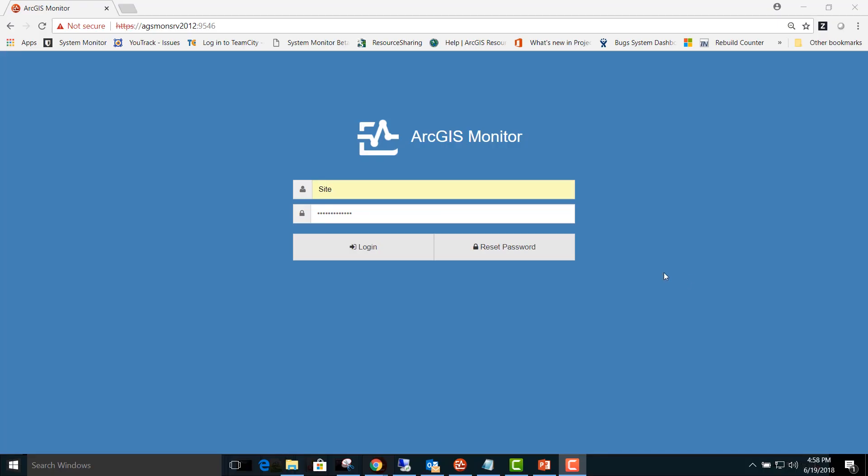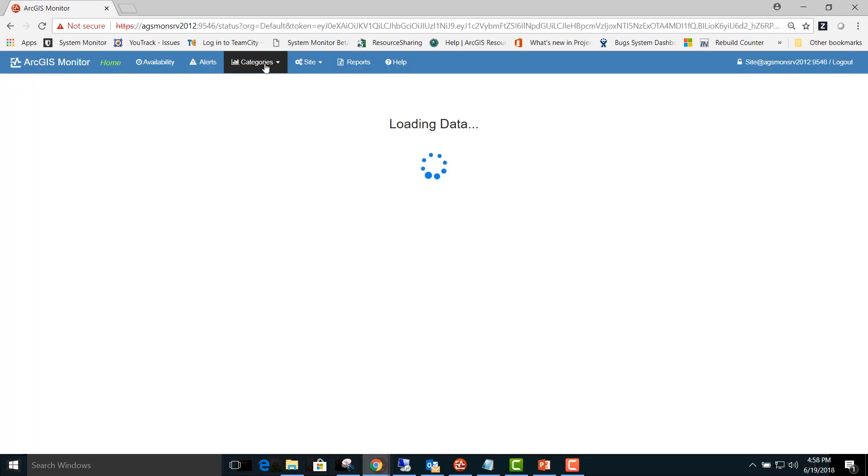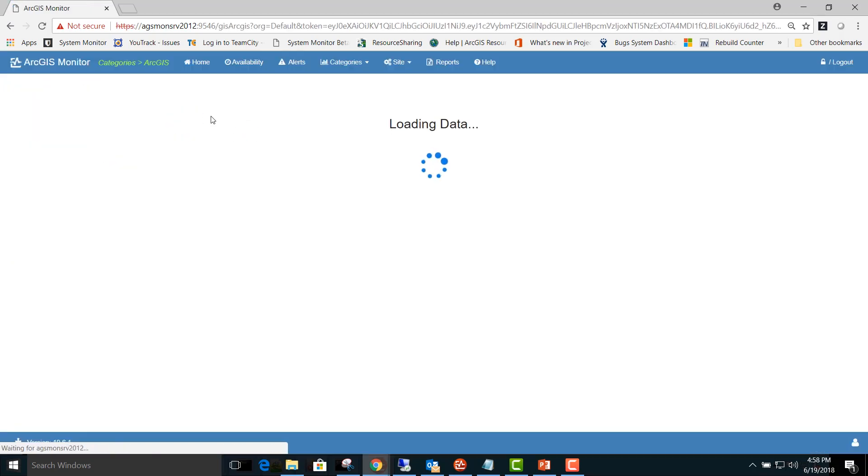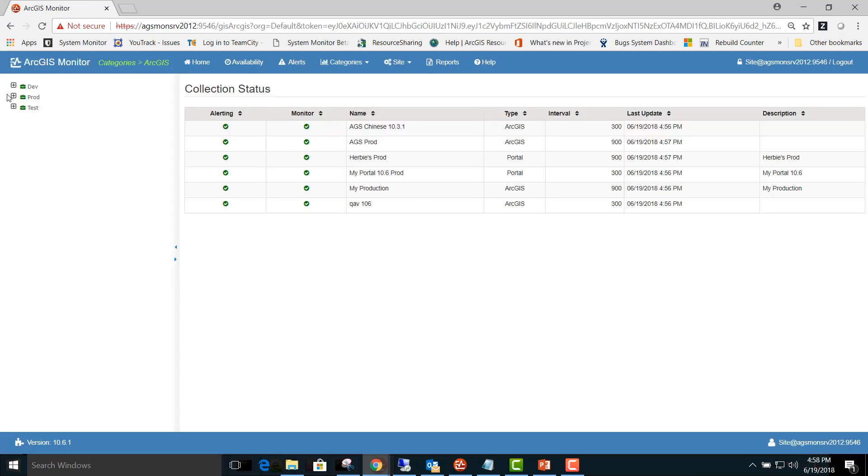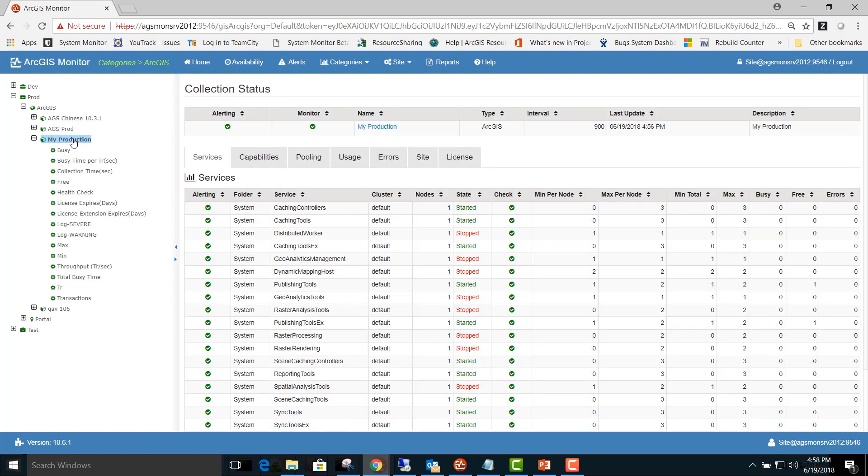After 15 minutes has passed, you can log into the ArcGIS Monitor Server web page and go to the Categories ArcGIS report. Here you can expand the production collection and expand the ArcGIS counter type and expand the My Production site.